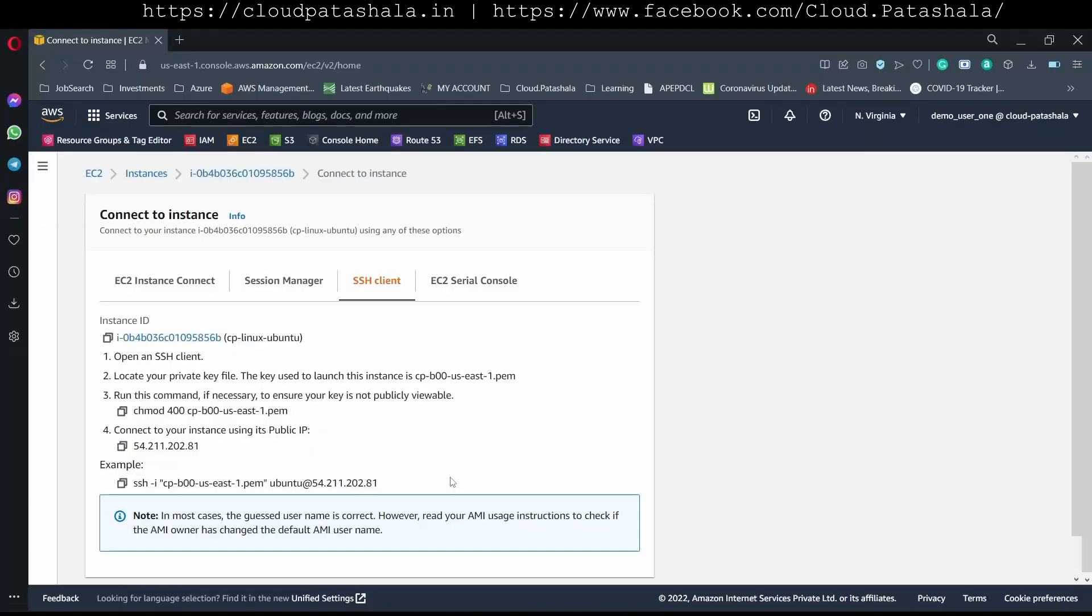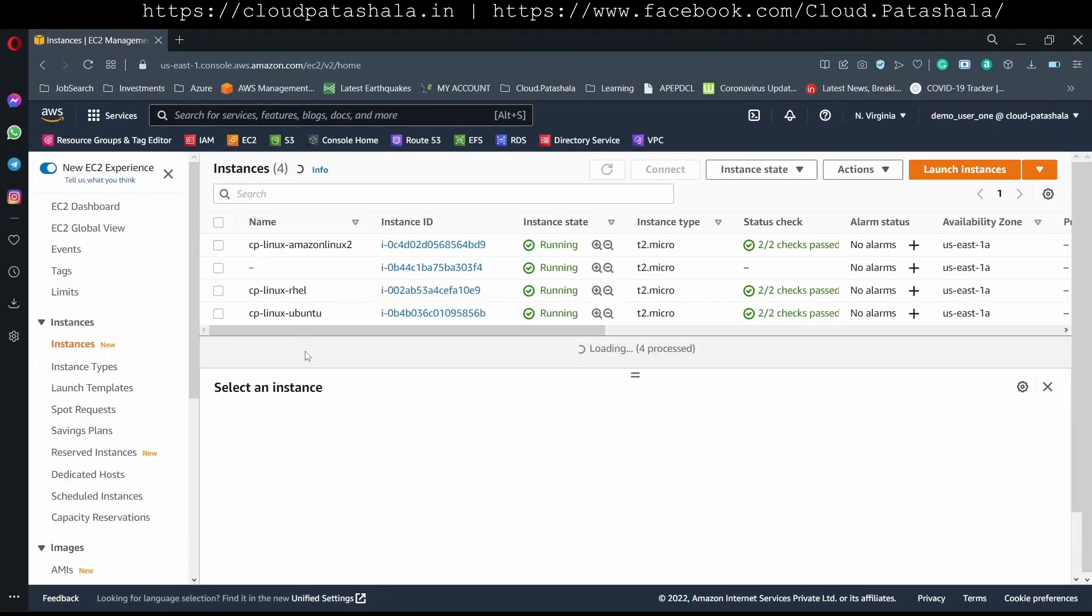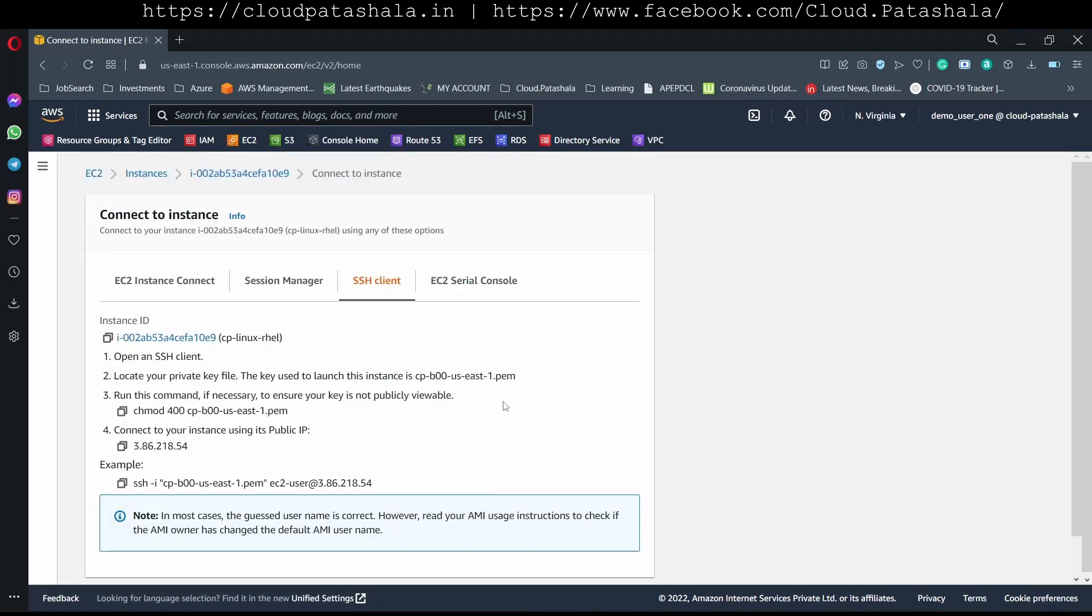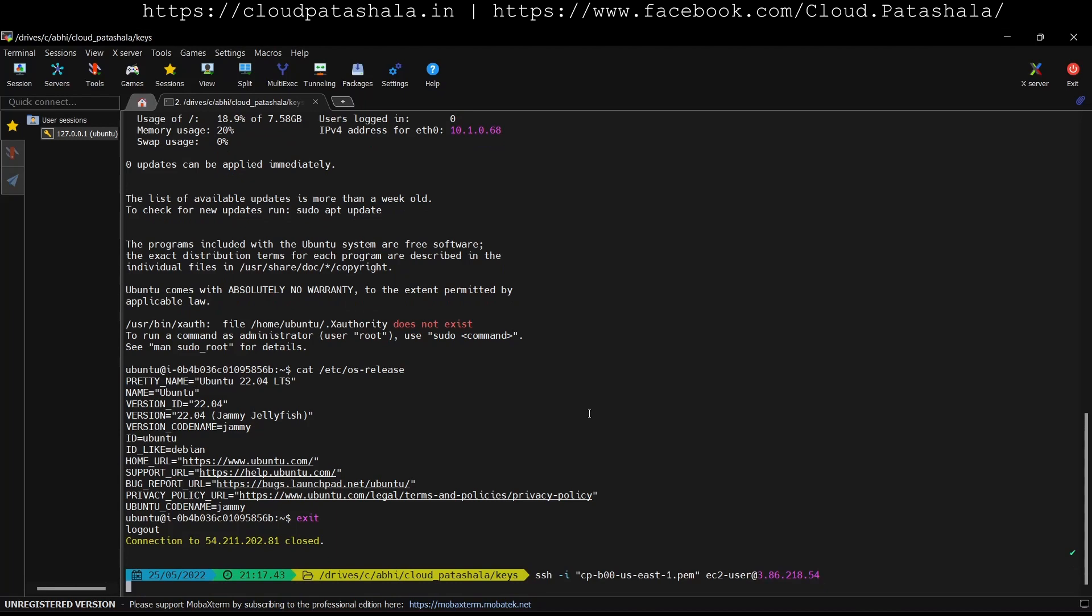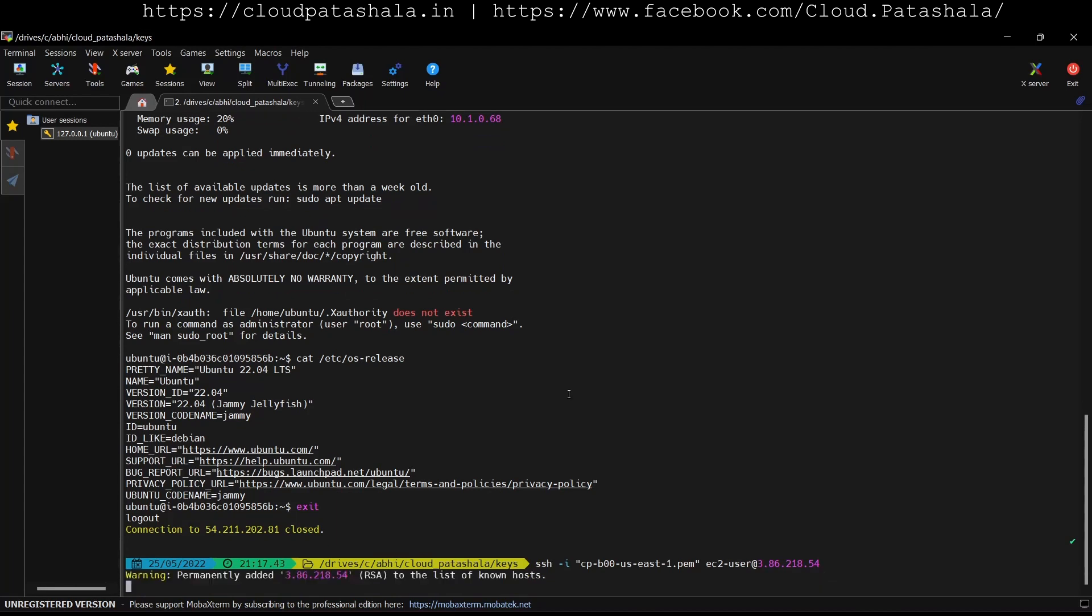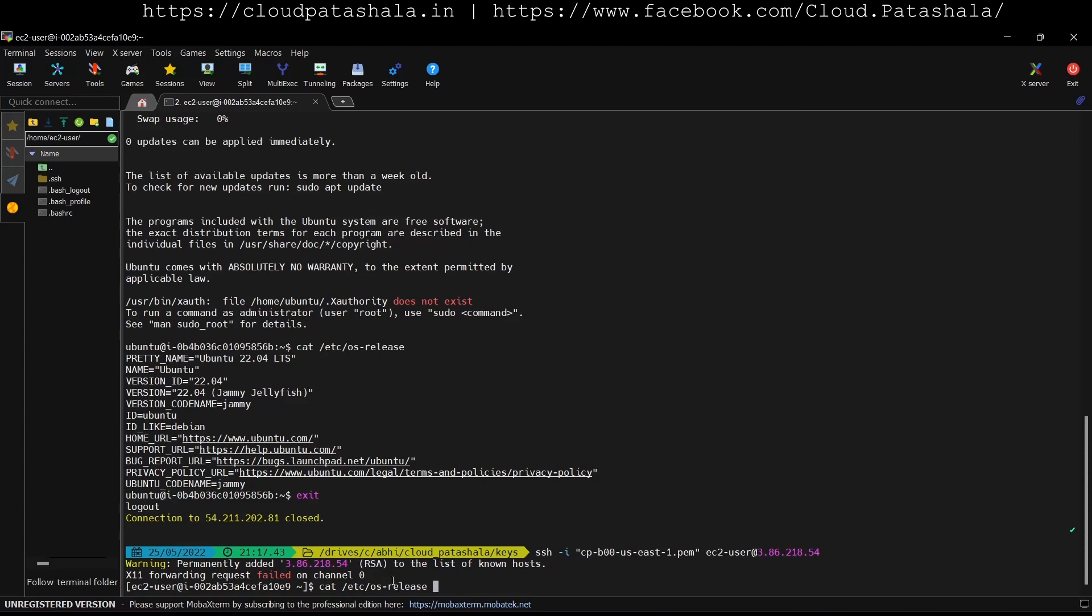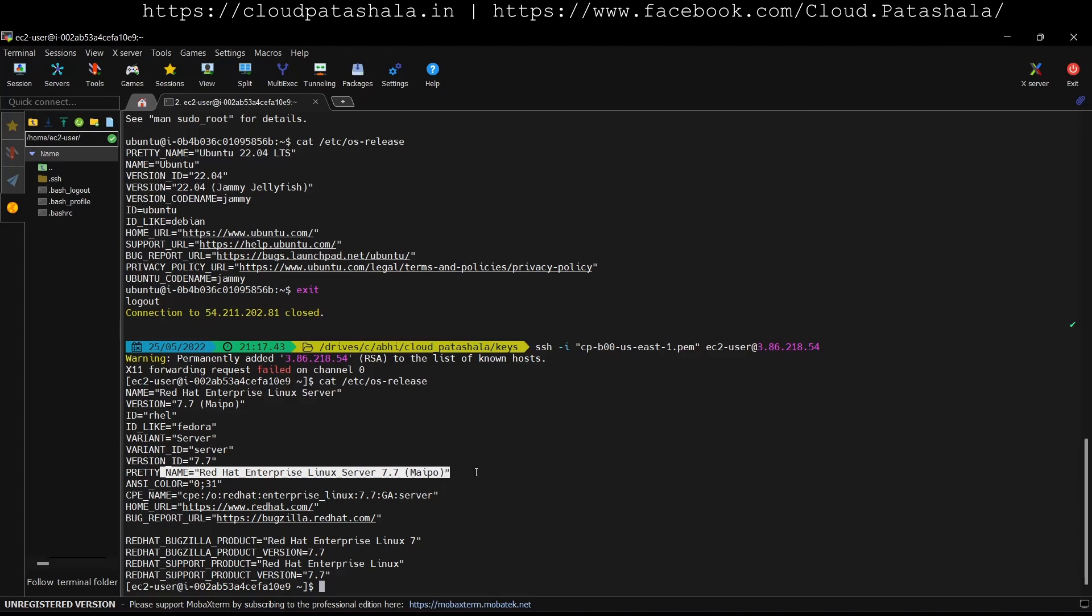Similarly if I go to the other instance which is Red Hat Enterprise Linux we could connect to this and again the username that we see is ec2-user. Let's connect to this and see if we are able to connect. As you see the username that we got is ec2-user and if I do a cat etc os-release I should be able to find the Red Hat Enterprise Linux server 7.7 being used here.